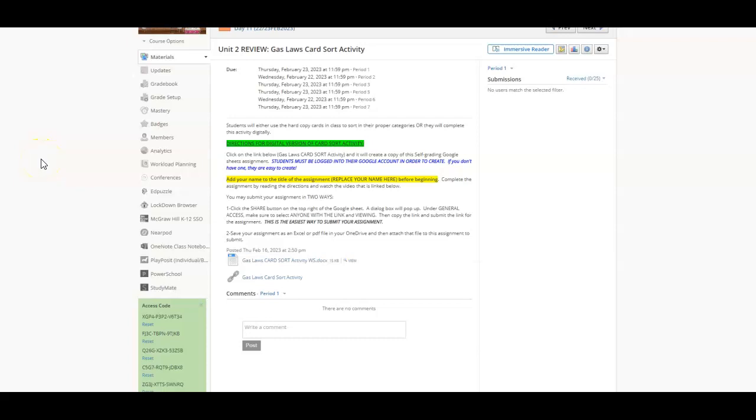Hi, this is Mrs. Ziegler and I'm going to go through how you're going to complete your gas law card sorting activity digitally.